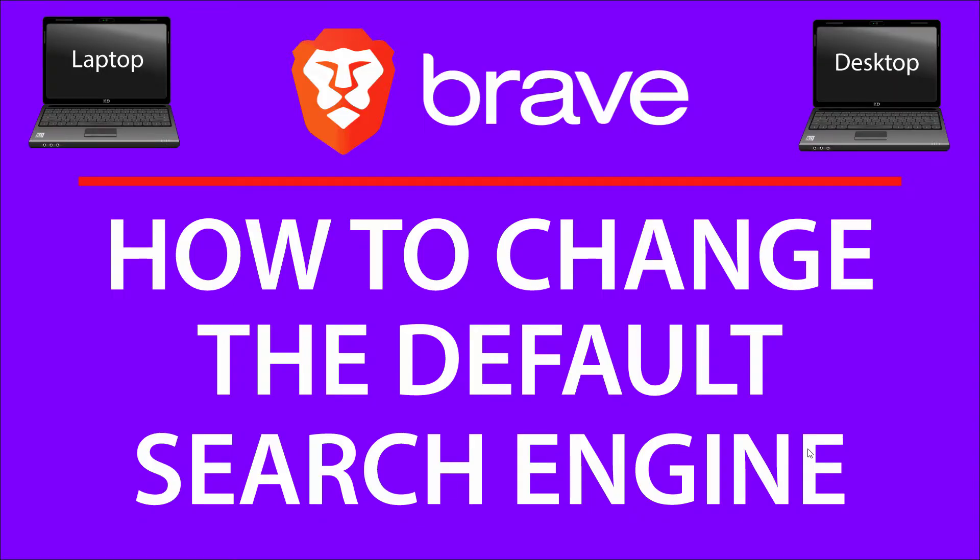This is going to be a video tutorial on how to change the default search engine in the Brave browser. I'll be using a desktop PC for this. Let me jump over to my browser here.